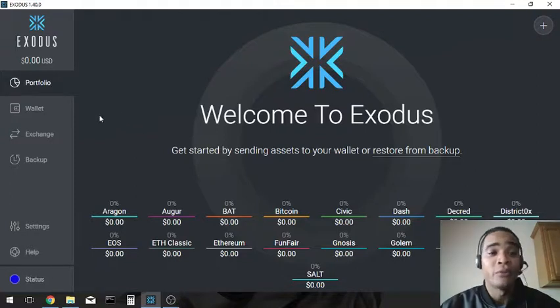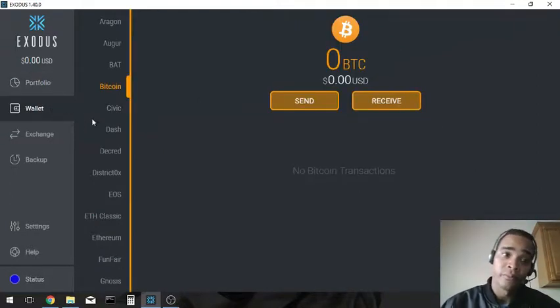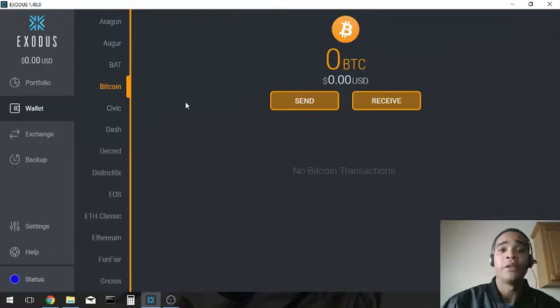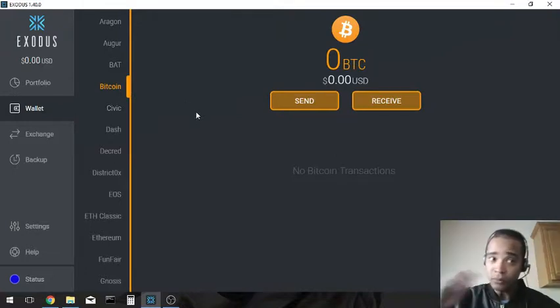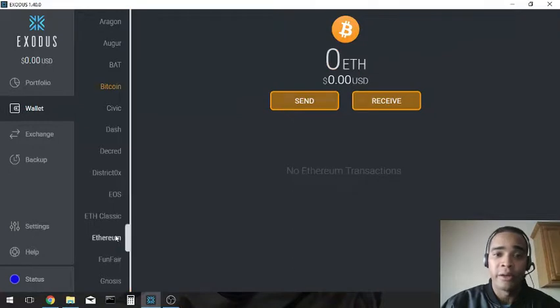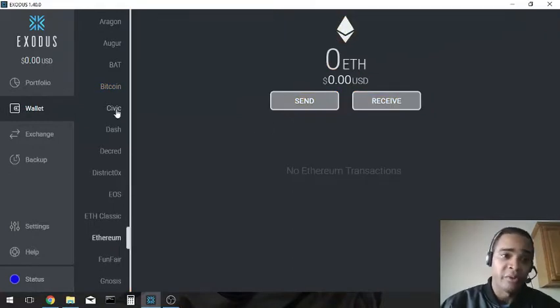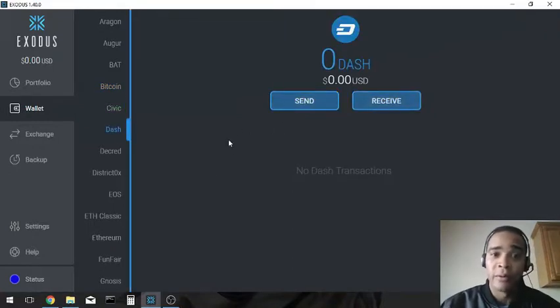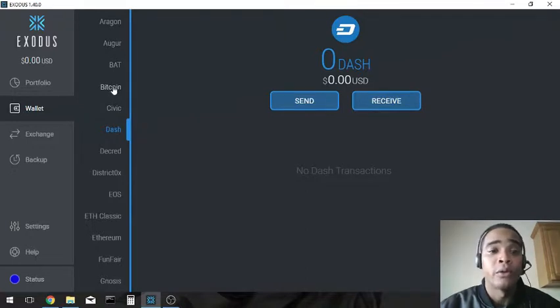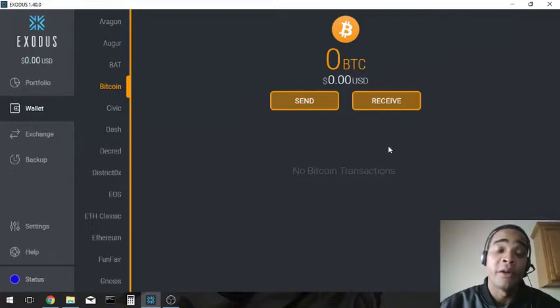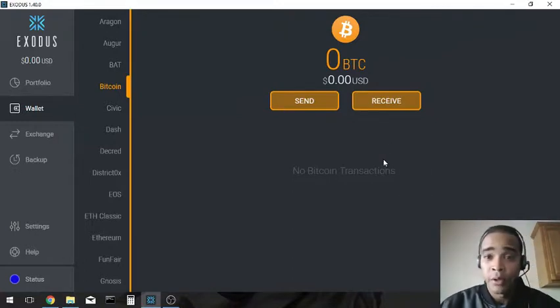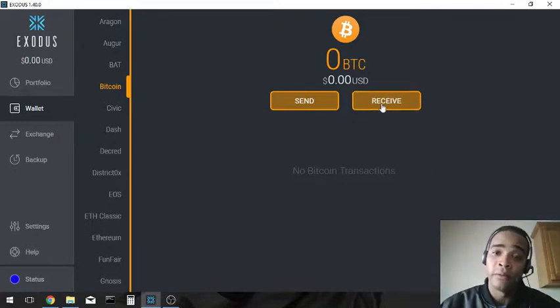Okay, once Exodus is open, we're going to go ahead and then we're going to go to wallet. Oh, what do you know we're already on bitcoin. But as you can see they have a couple other ones like ethereum, civic, dash, whatever. Since we're talking about bitcoin, let's go to bitcoin and we want to receive money into this wallet. So let's click on receive.